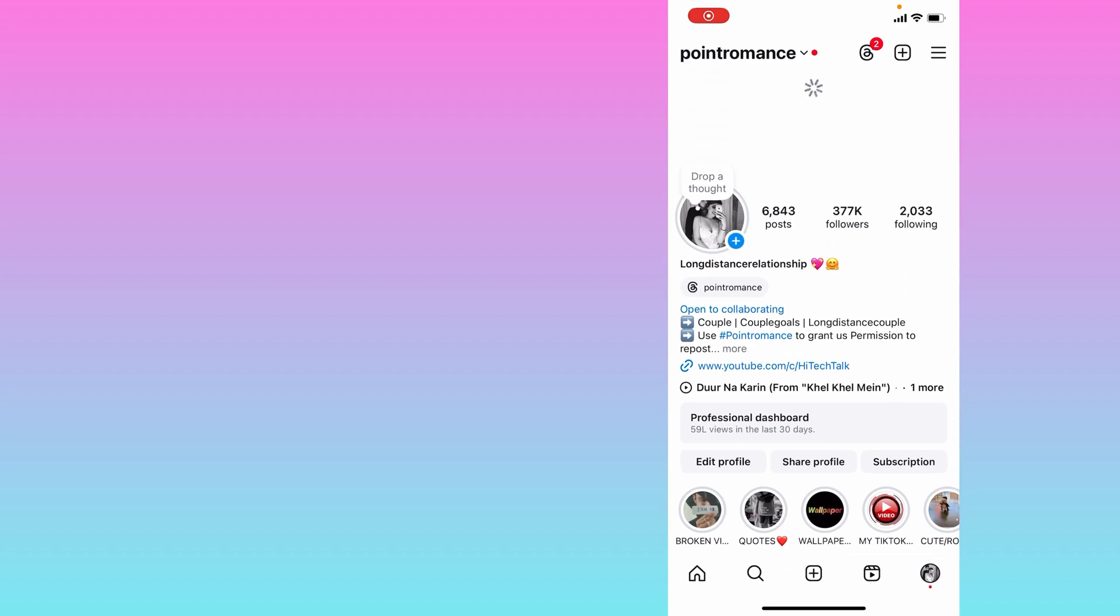So how to remove such people's names from this priority notification? I will show you on my mobile screen. This is my Instagram account, it is opened here.